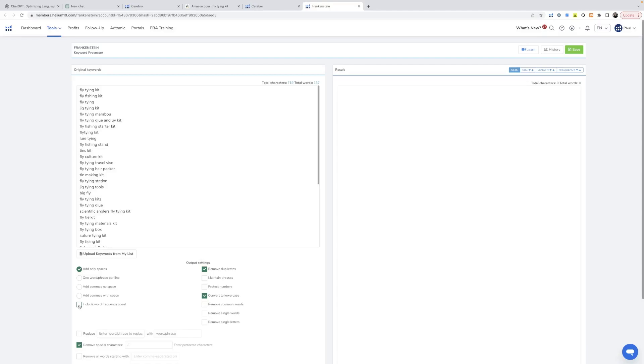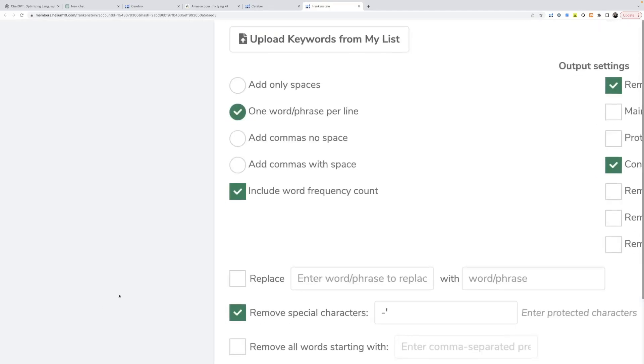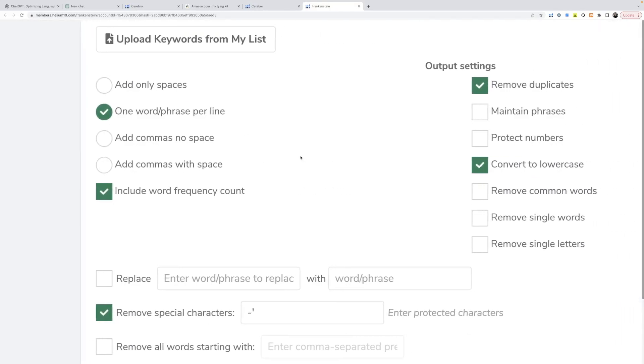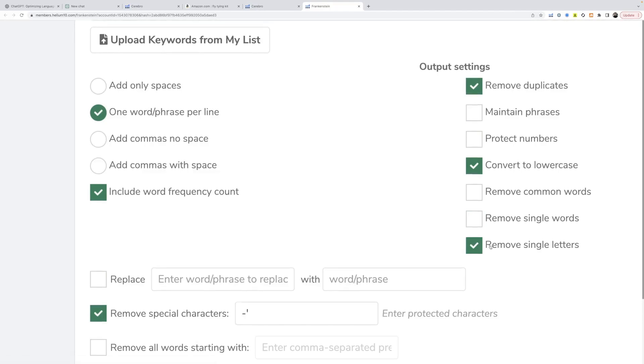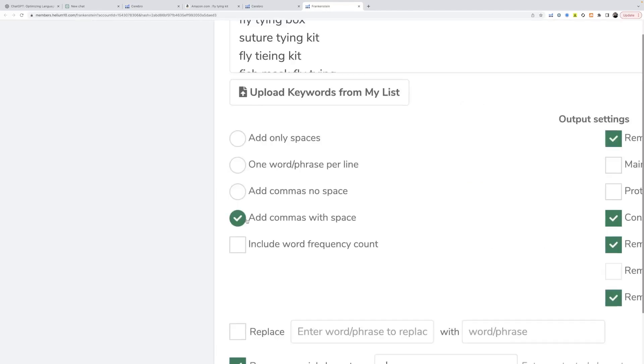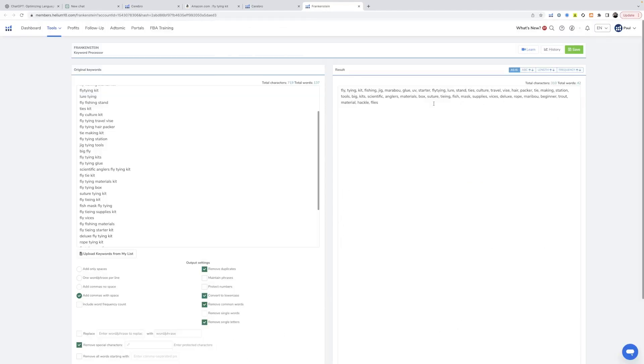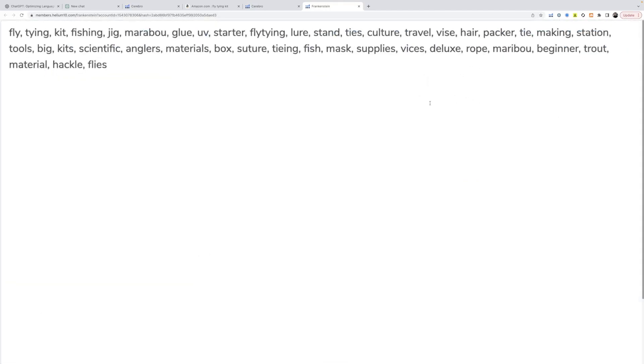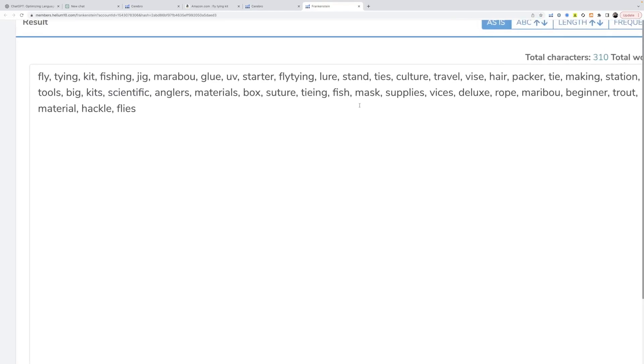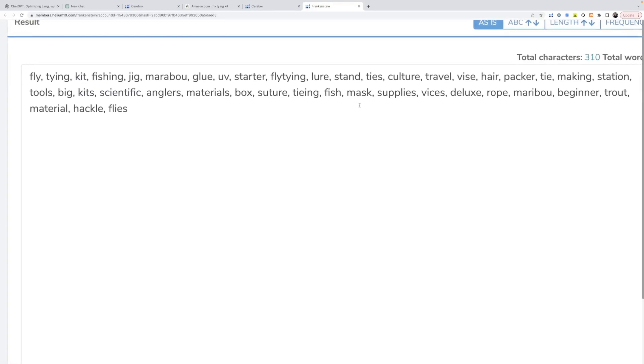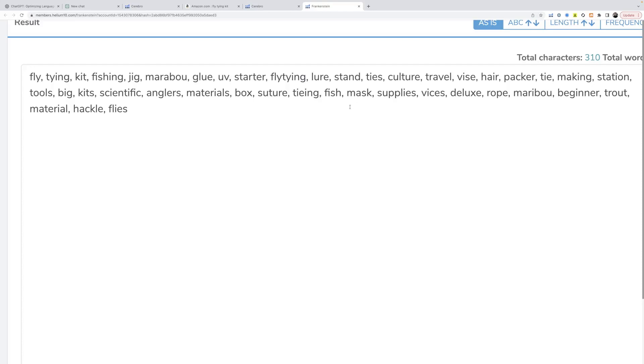Once you're in Frankenstein, hit include word frequency count. We're going to do remove single letters, remove common words, remove duplicates, and then add commas with space. What this is going to give you is a big keyword bank, which we're going to feed into ChatGPT to make sure it's using all of the keywords that are necessary to get this listing right.